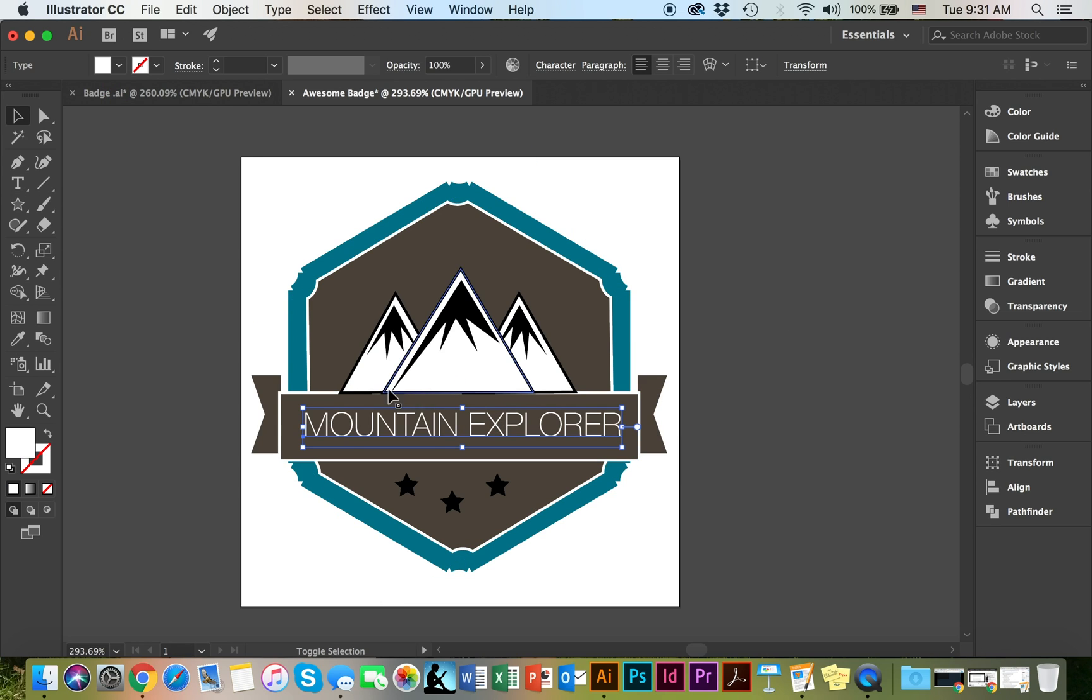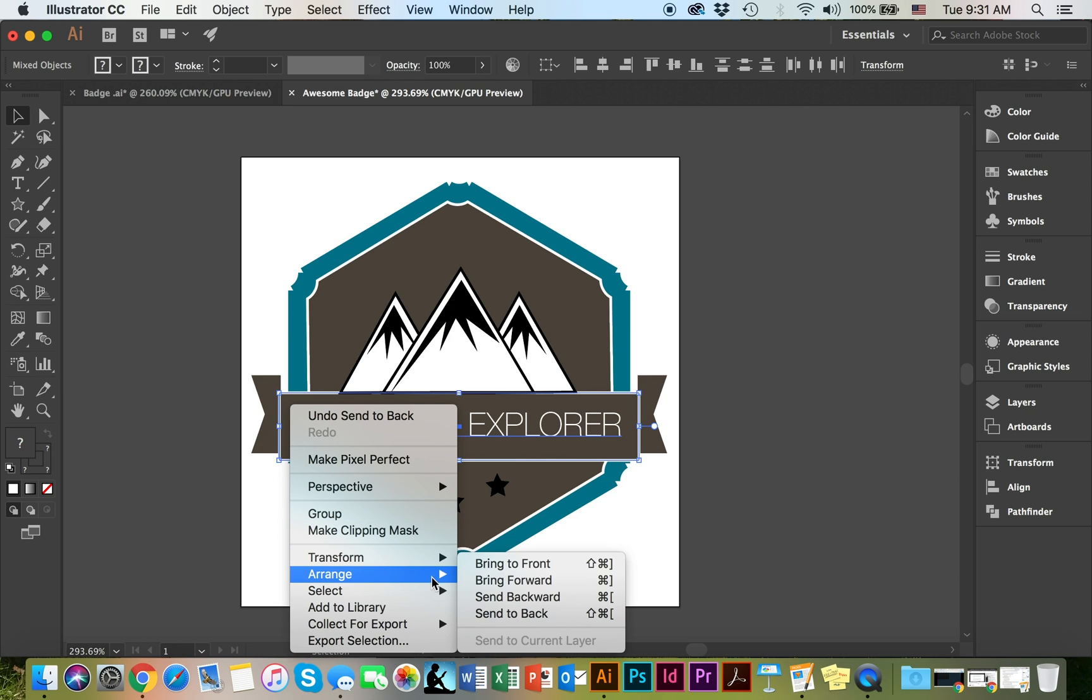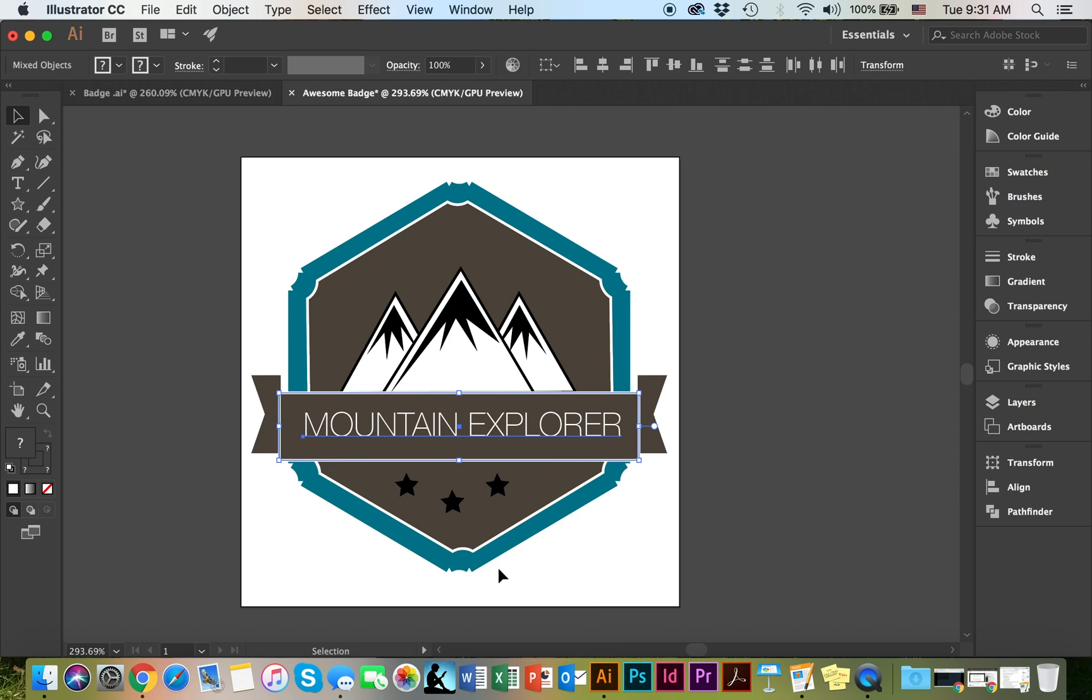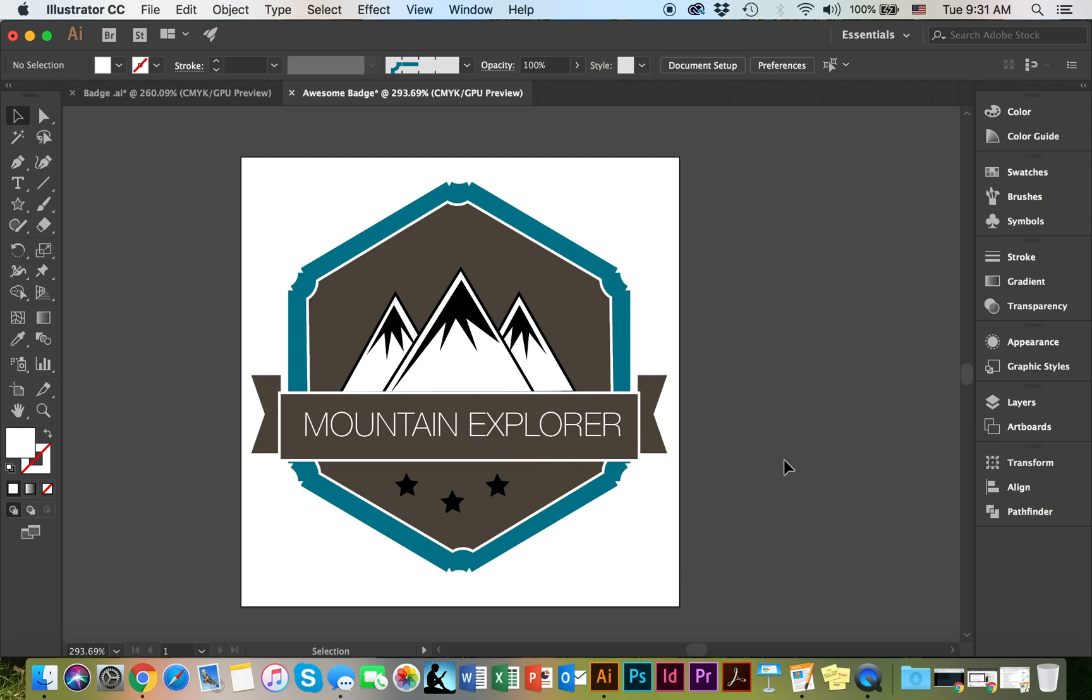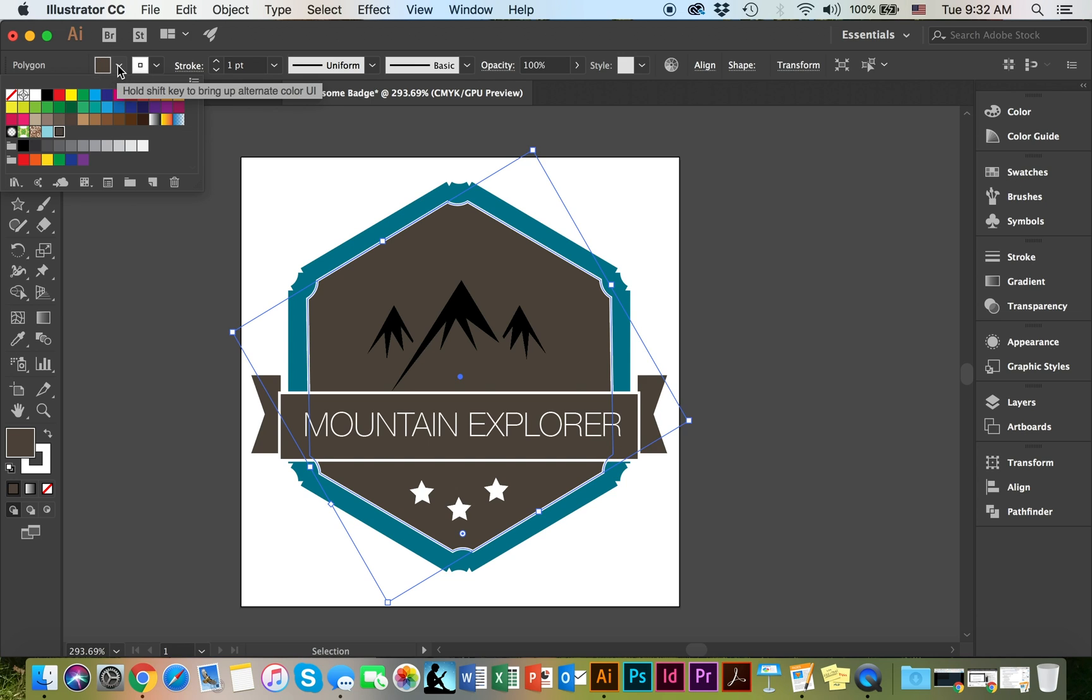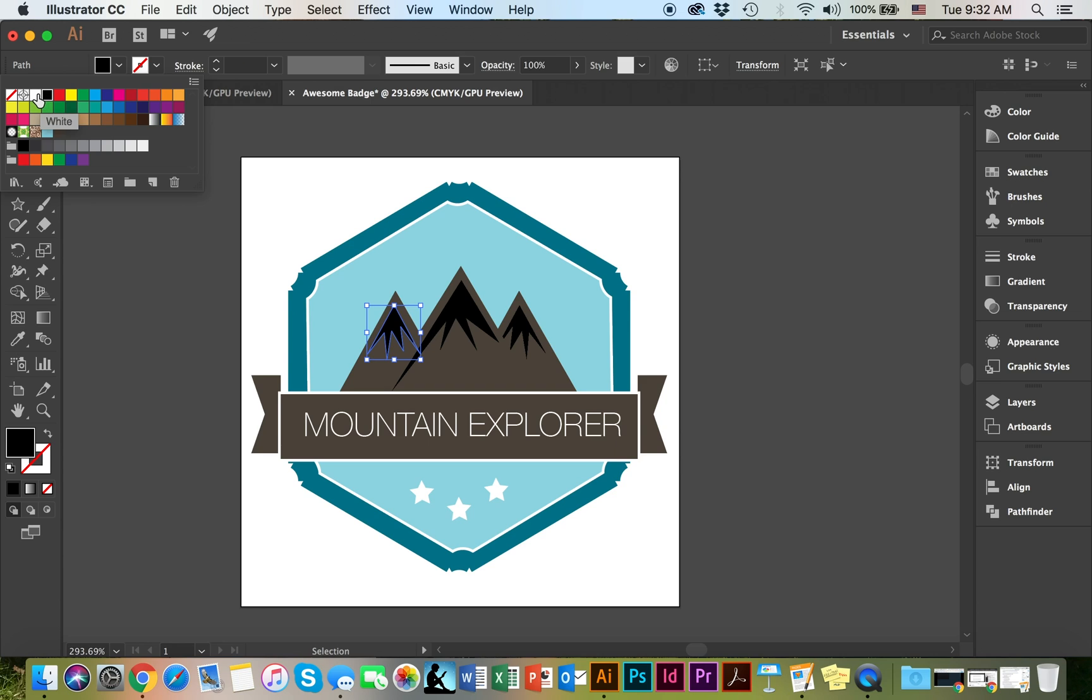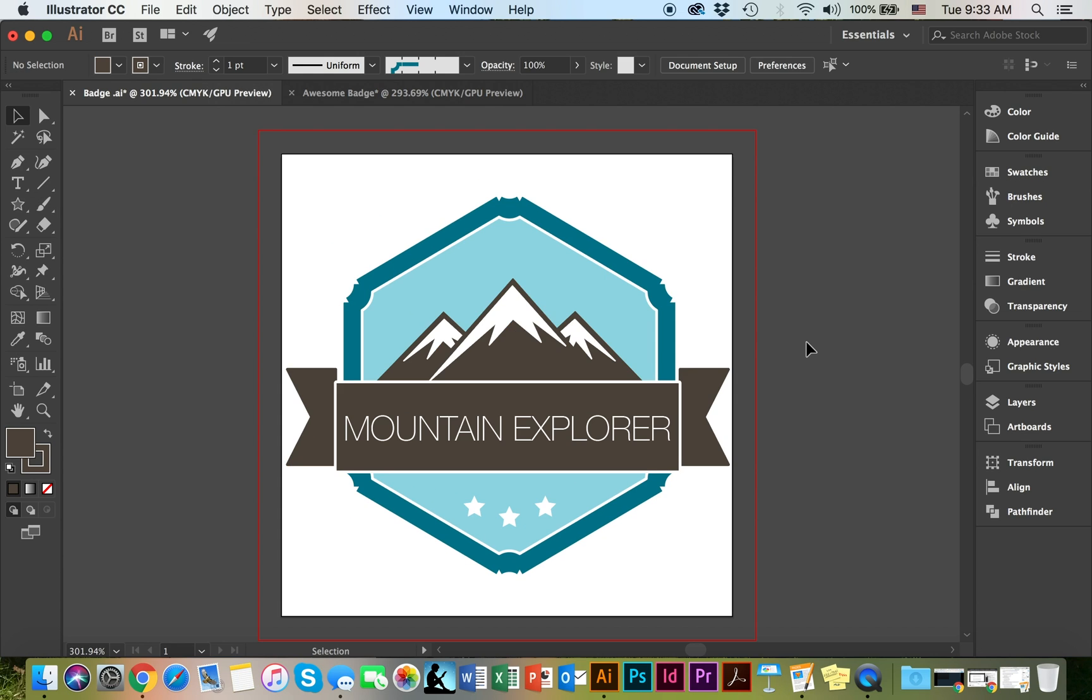And select my text and my banner together, holding shift, right click, arrange, and I'm going to bring them to the front. I think I'm going to change the inside color to something like that. Make the ice be white. And here's the final version. You can zoom in to see all of your fine details.